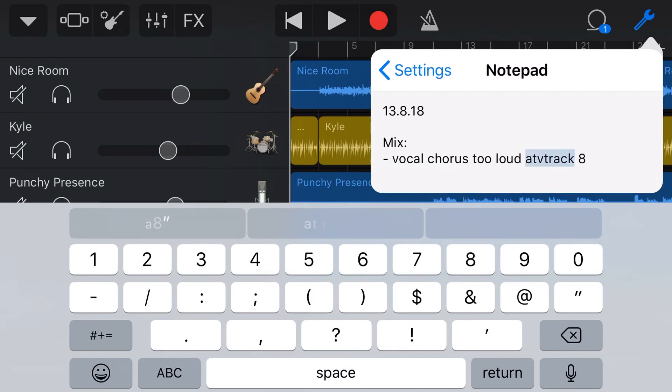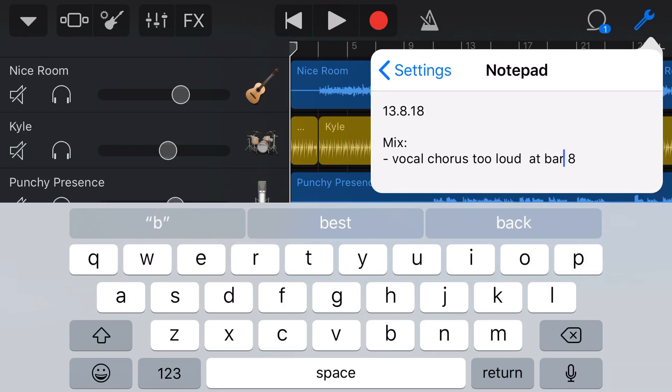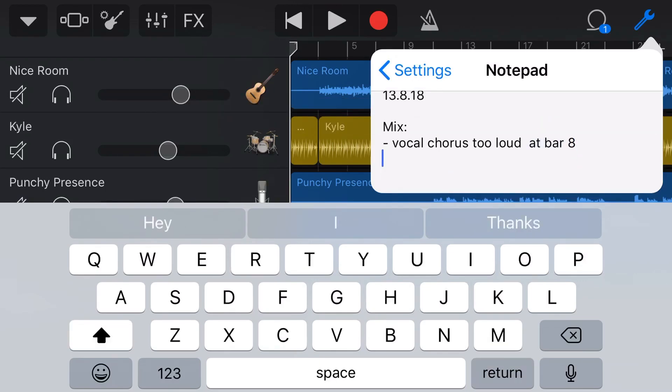Chorus too loud at track eight. So yeah, you can put anything in here and then if you put your mix things here, when you come back to doing your mix adjustments, then you've already got your notes here. And yes, you can use an external notepad or another device, but this way...